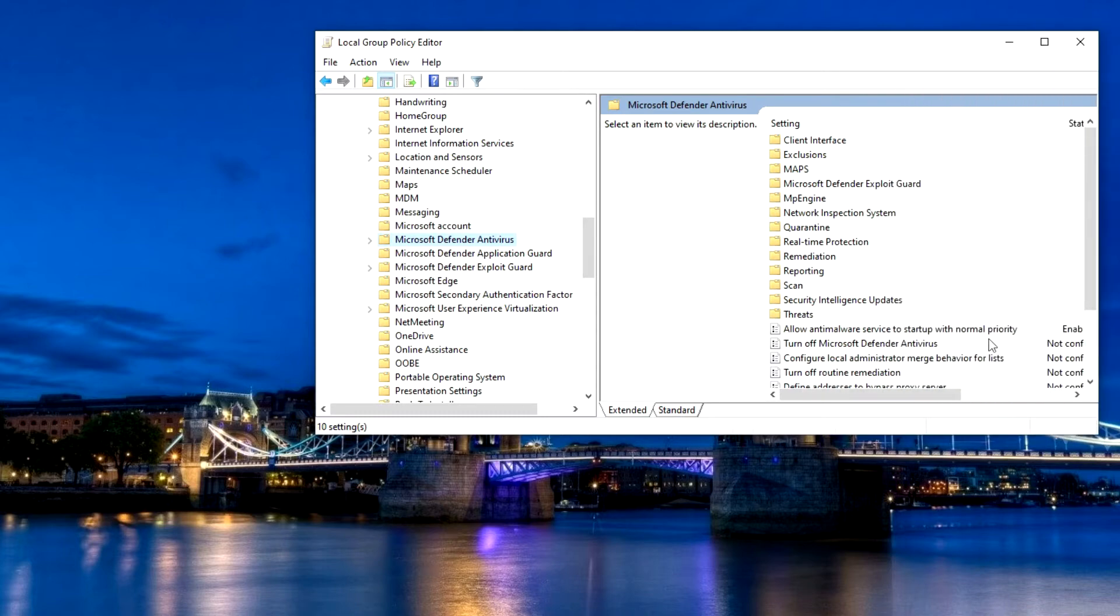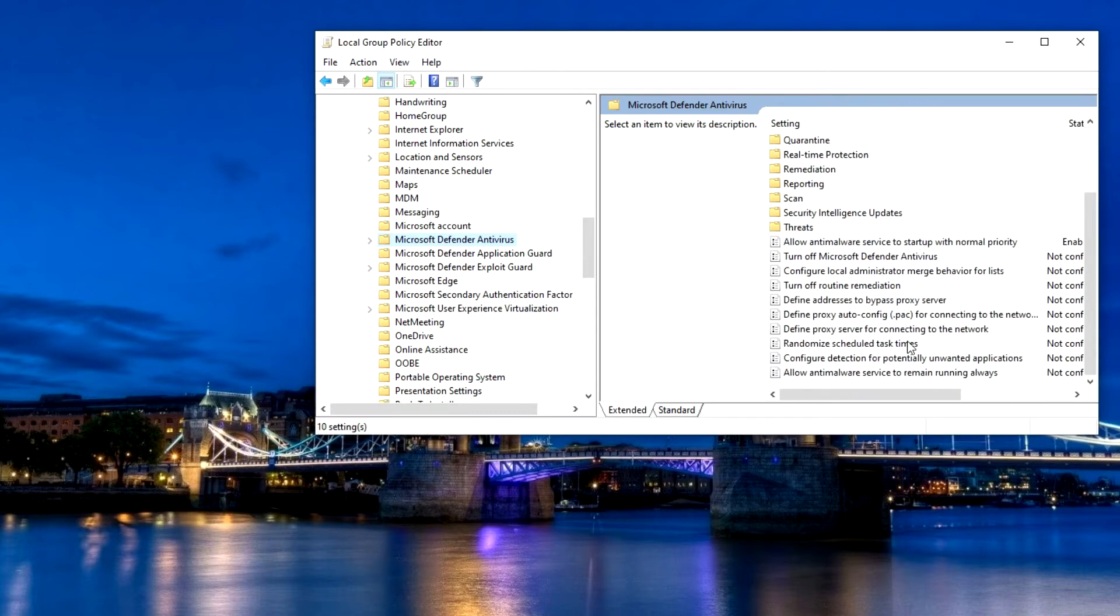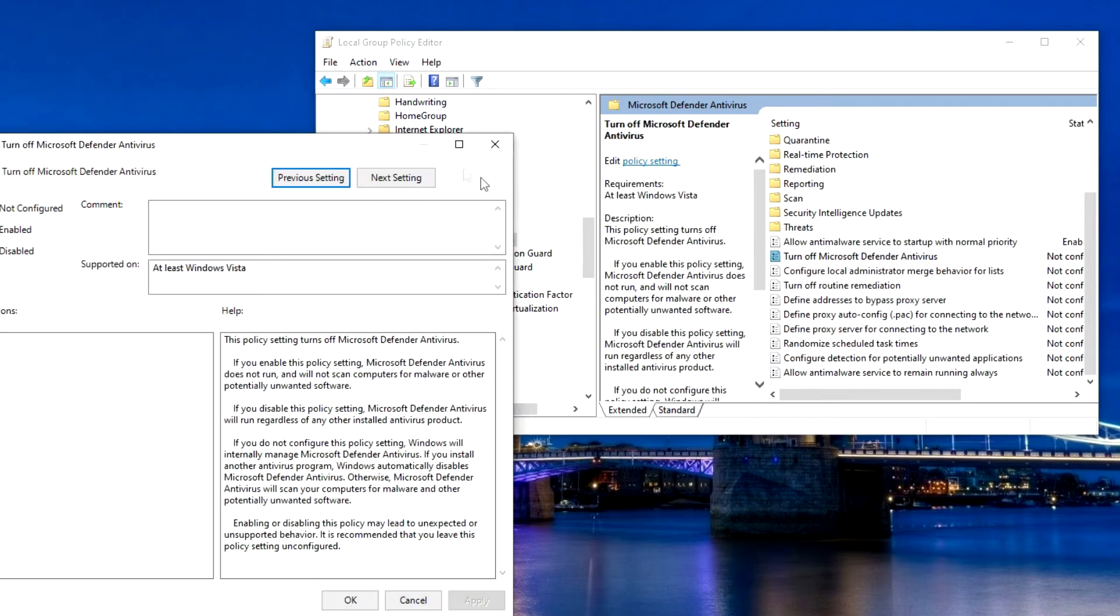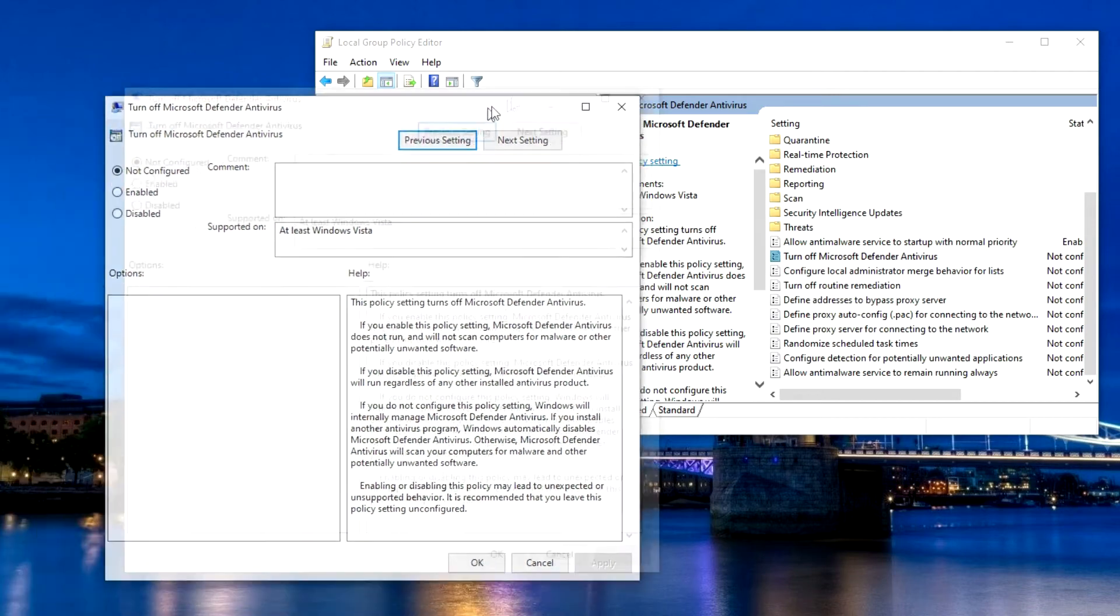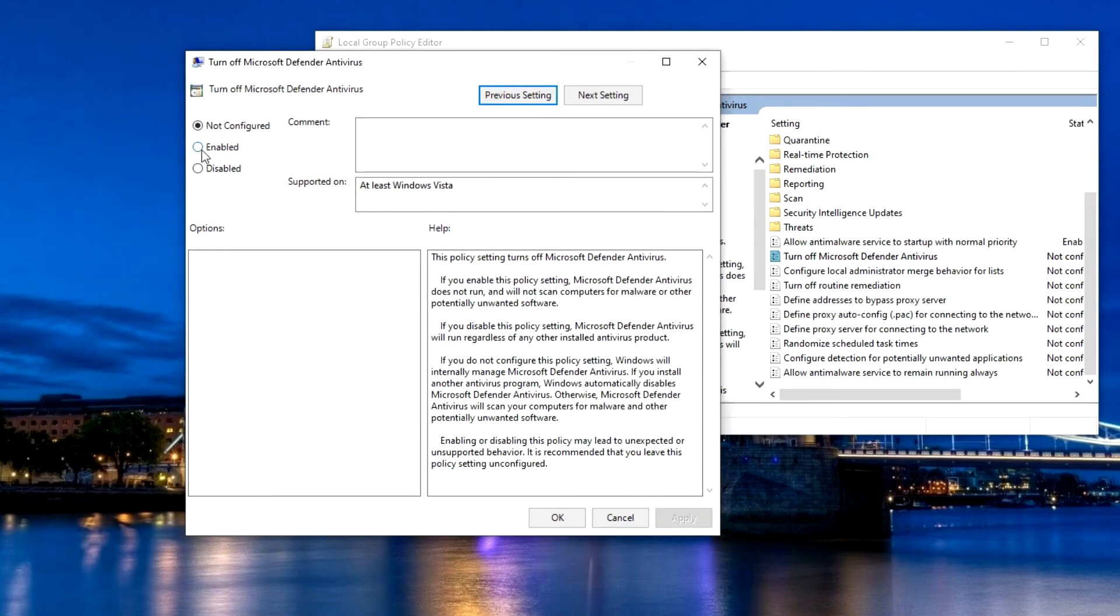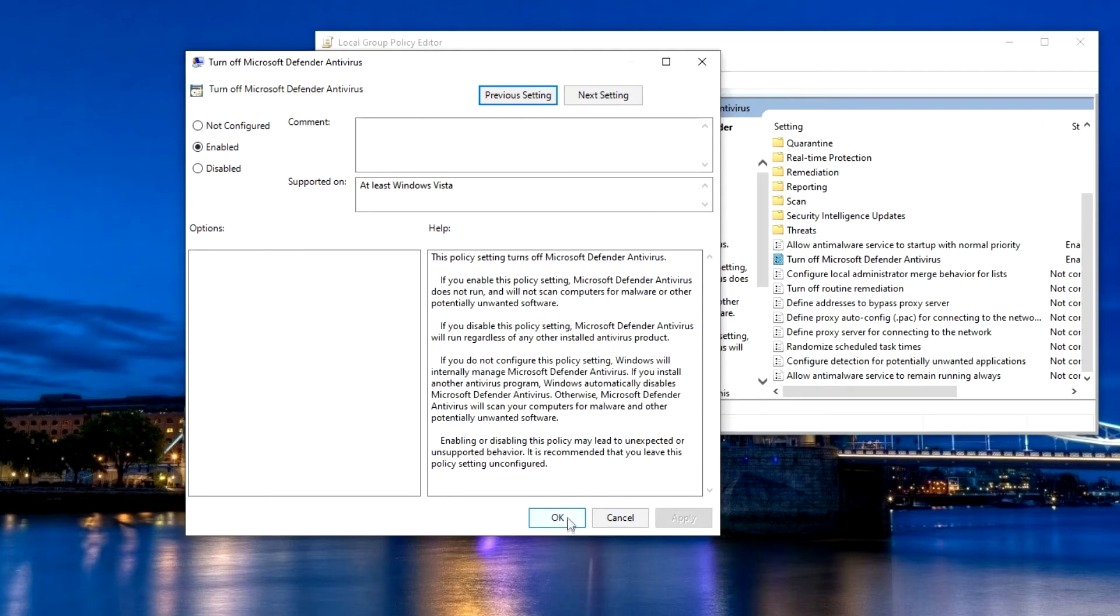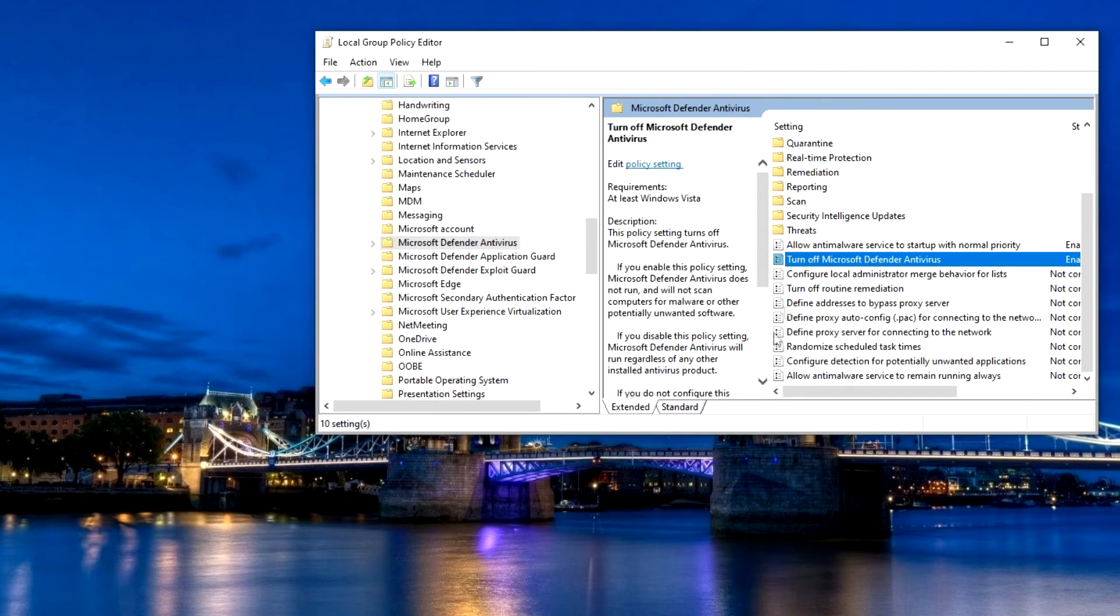First, double-click Turn off Microsoft Defender Antivirus. And here we click Enabled. Apply. OK.